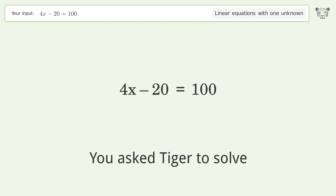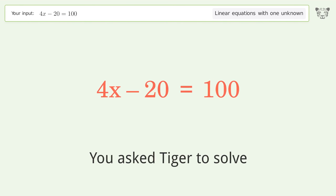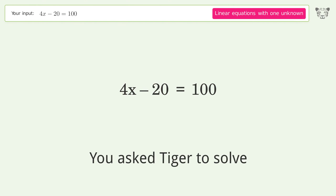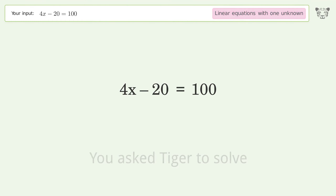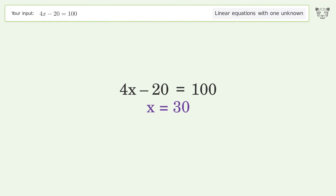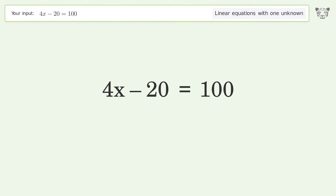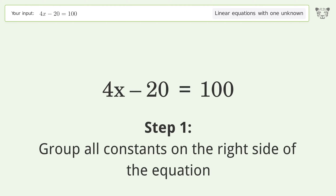You asked Tiger to solve this — it deals with linear equations with one unknown. The final result is x equals 30. Let's solve it step by step. Group all constants on the right side of the equation.